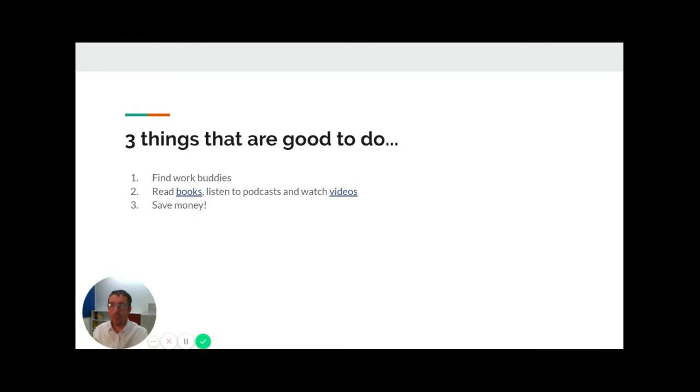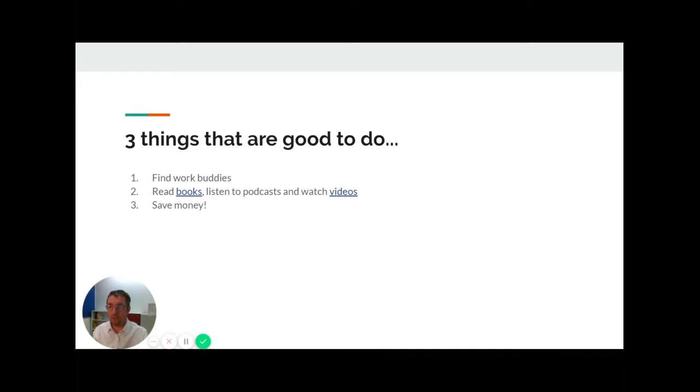Secondly, enjoy the subject more by engaging in material beyond the curriculum. For example, you can read a range of mathematical books, listen to podcasts, and watch YouTube videos. This will really help when it comes to applying for university.